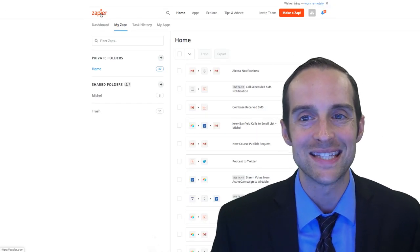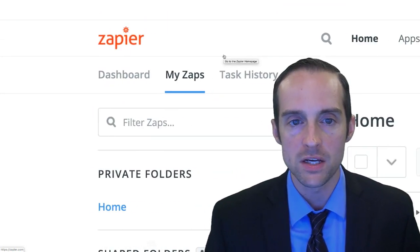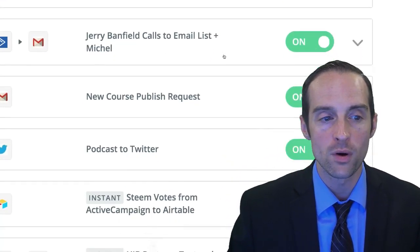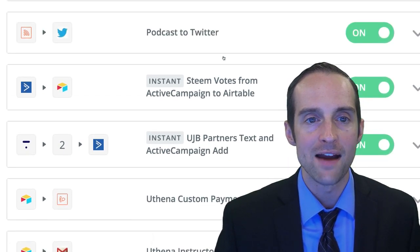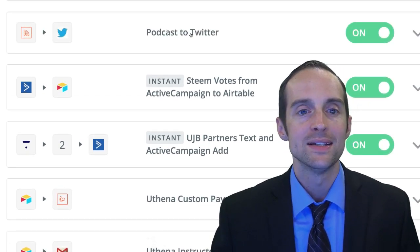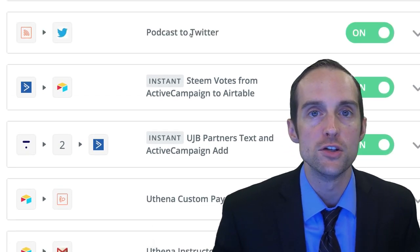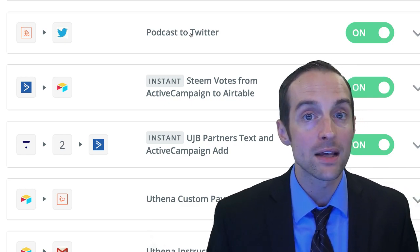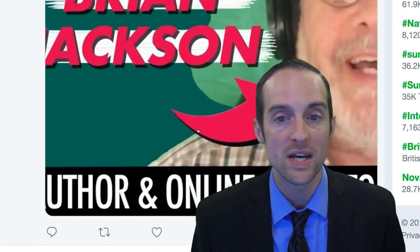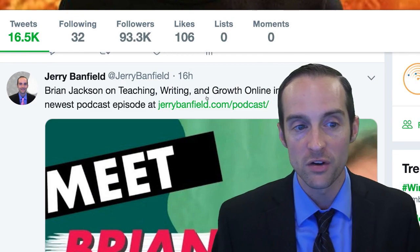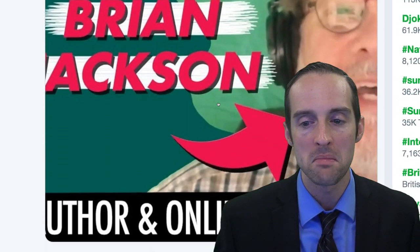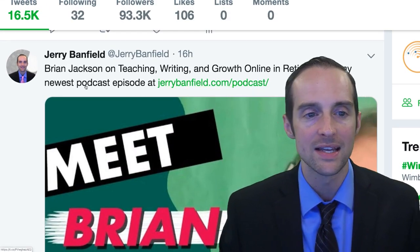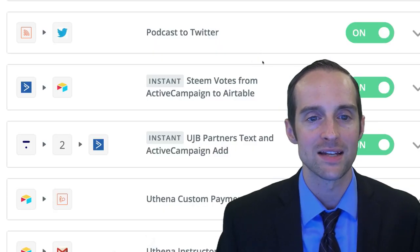Number one is Zapier. I use Zapier to automate certain platforms' publishing. For example, I have a podcast-to-Twitter Zap that I do. Whenever I have a new podcast episode that comes out, it automatically creates an image tweet on Twitter that looks just like this. It gives me massive space in the news feed, a link to my podcast, and the podcast title.